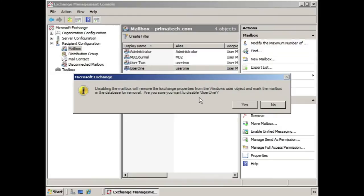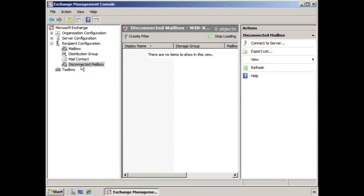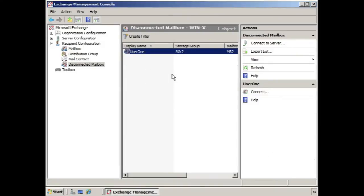Are you sure you want to disable User 1? We click Yes, and you might notice it disappeared. If we click Disconnected Mailbox, you'll see that it's here under the Disconnected Mailbox area.